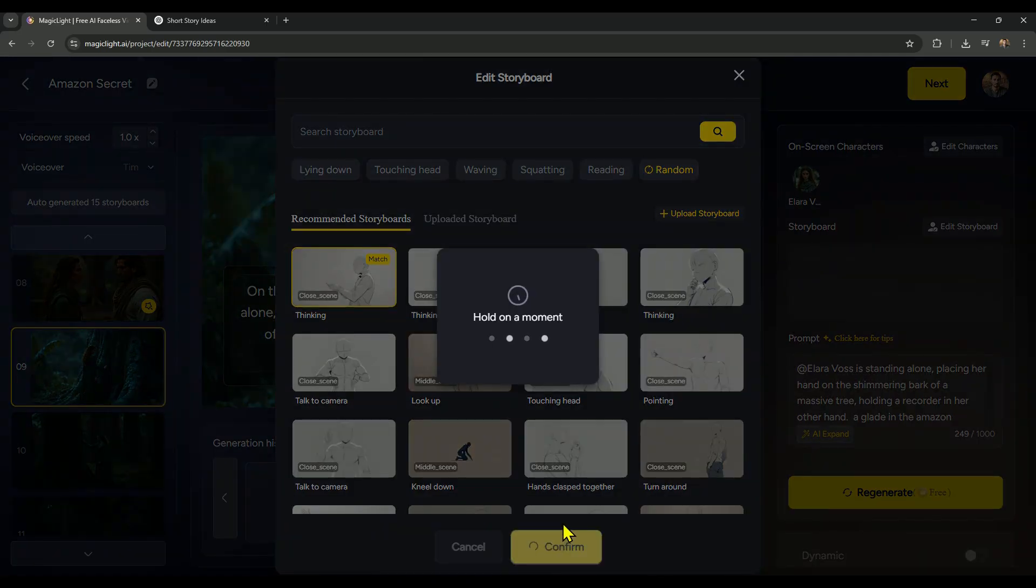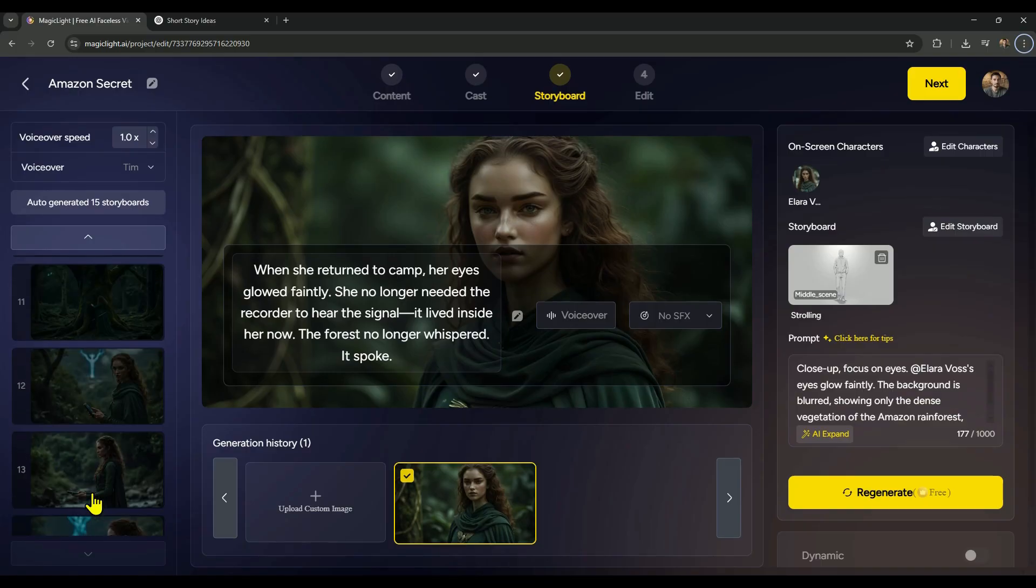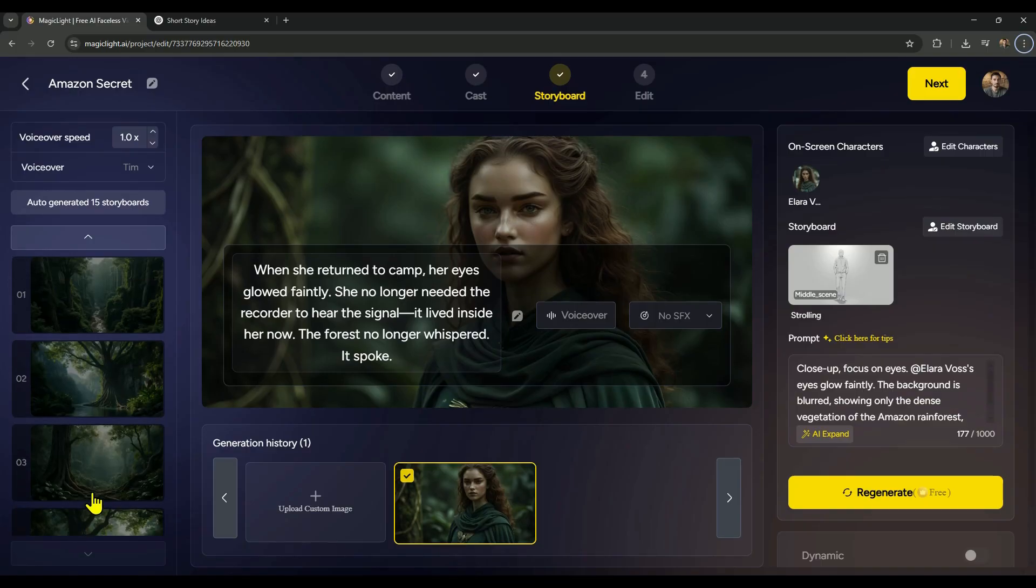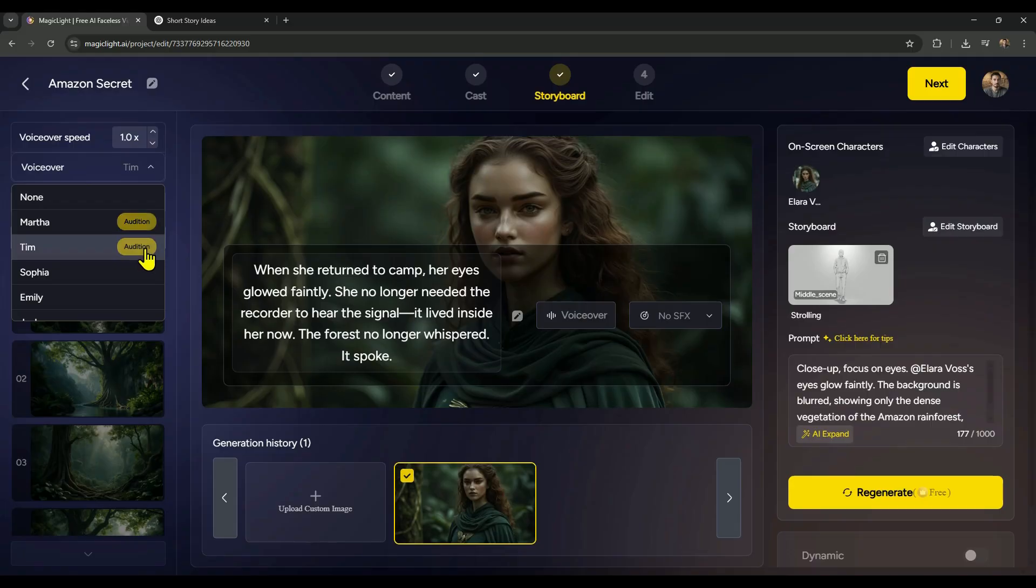Now let's bring our story to life with a voiceover. To do that, we'll start by selecting a voice. There are quite a few voice options available here, and I'll play a few samples so you can hear what they sound like.